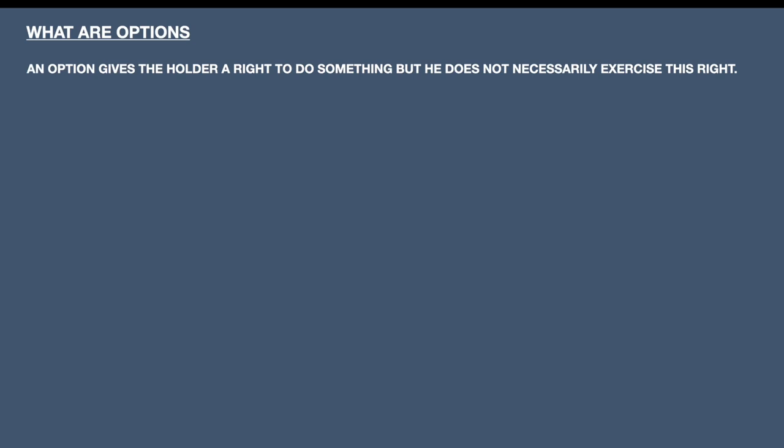What are options? An option basically gives the holder a right to do something, but he does not necessarily exercise this right. The option holder has the right to execute an option but he may or may not exercise that particular option. We will understand this concept in detail when we go into the various types of options.